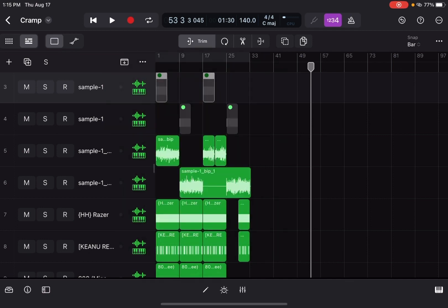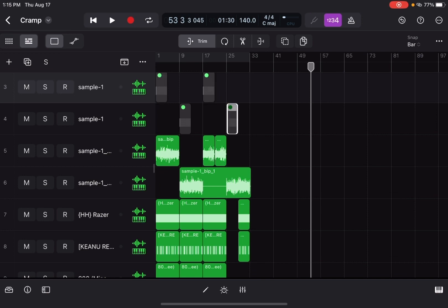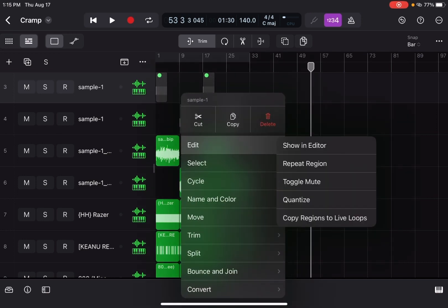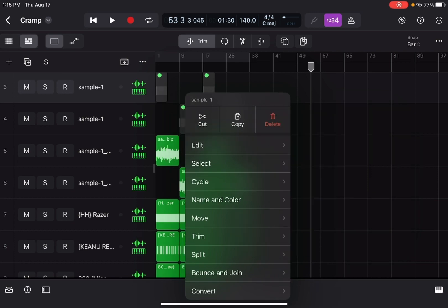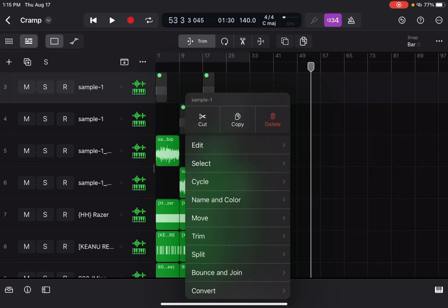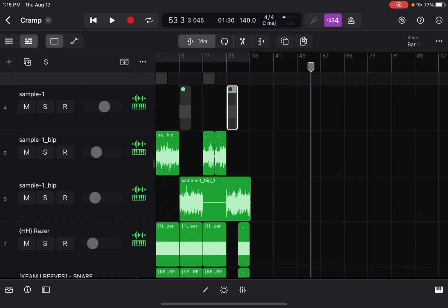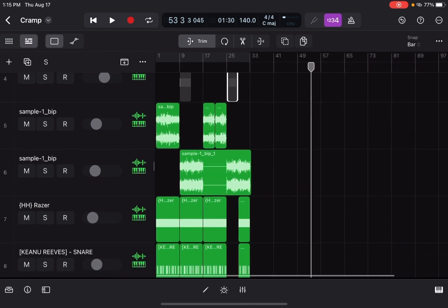After I chopped up the samples in there, I bounced them out — you can bounce in place, edit, then bounce and join. Basically I just bounced all of my MIDIs from the Sampler out, and I got these audio tracks over here which give me this sound.